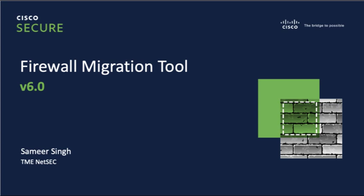This is a video series in which we will take a look at all the new and exciting features that have been added as part of the Firewall Migration Tool version 6.0.